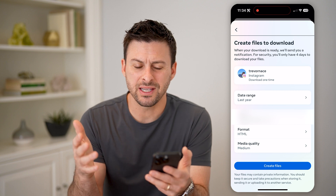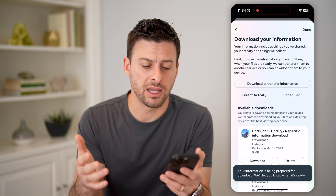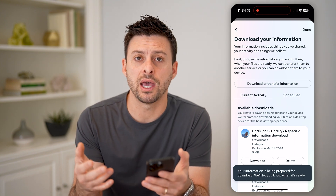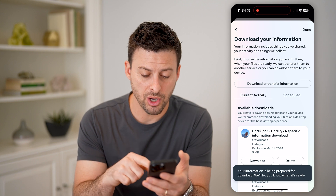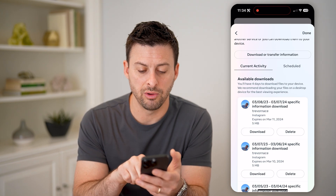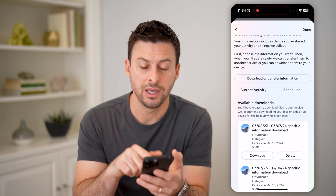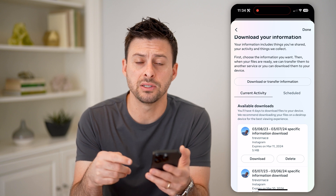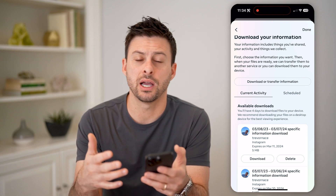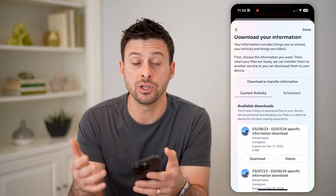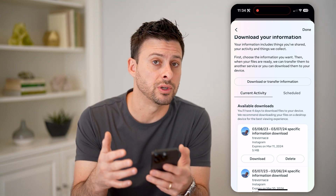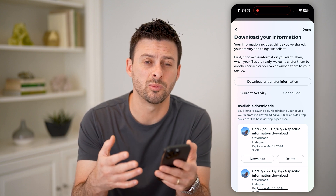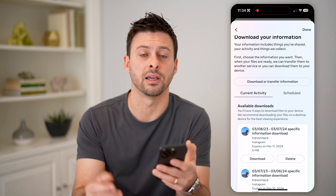It usually takes 5 to 10 minutes for them to create this file. After they do that, you'll be able to go here and tap the download button to download it to your device so that you can open up those chats, take screenshots of them, save them to your device, send them to someone — anything like that.